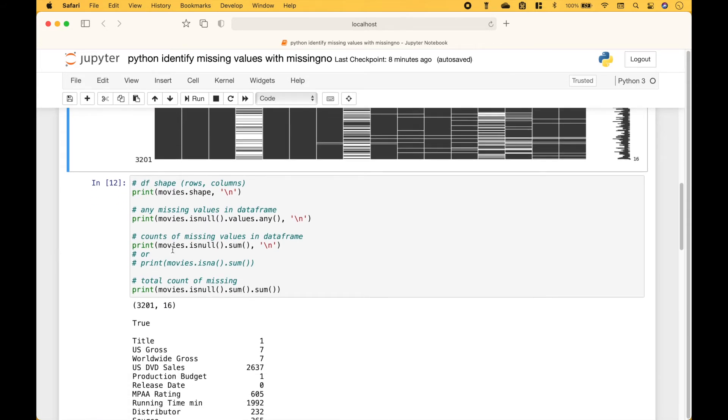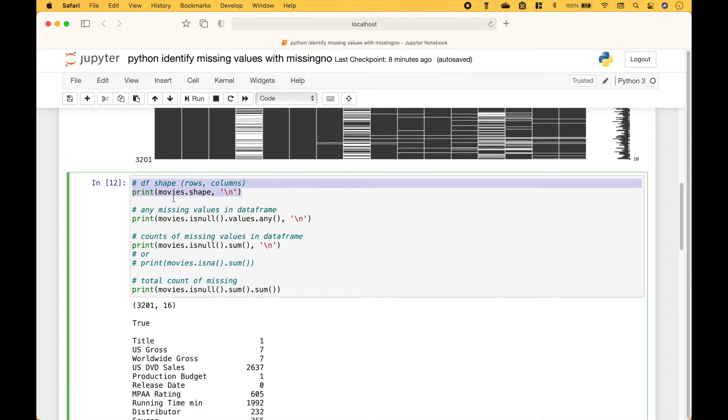If you want these specific counts for the missing values, here we have a few examples. Using movies.shape, we get the rows by columns, which is 3,201 rows by 16 columns.